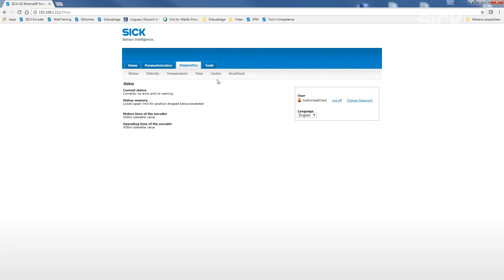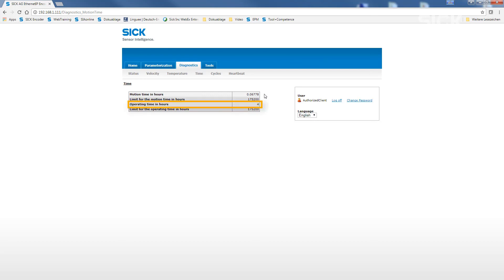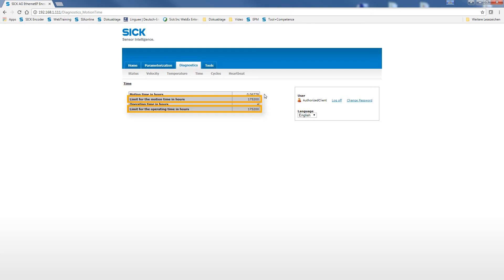When using for example the submenu time, the encoder can differentiate between the actual motion time of the mechanics or the electrical operating time of the machine. For both attributes, it is possible to display the actual time as well as a monitoring with a status warning signal based on programmable limit values.